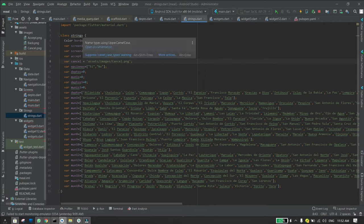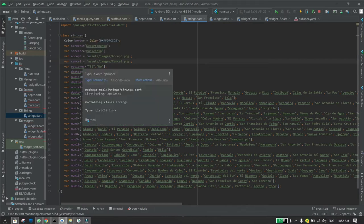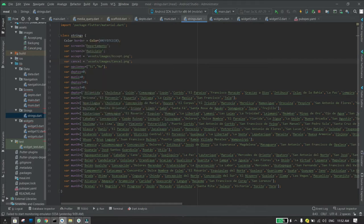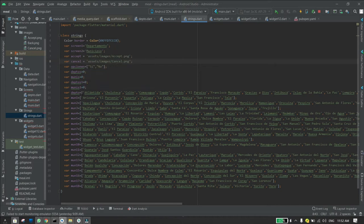In that dart file you create the variables that you want to use, variables that won't change in time, such as screen one which is departamental and other variables like lists.